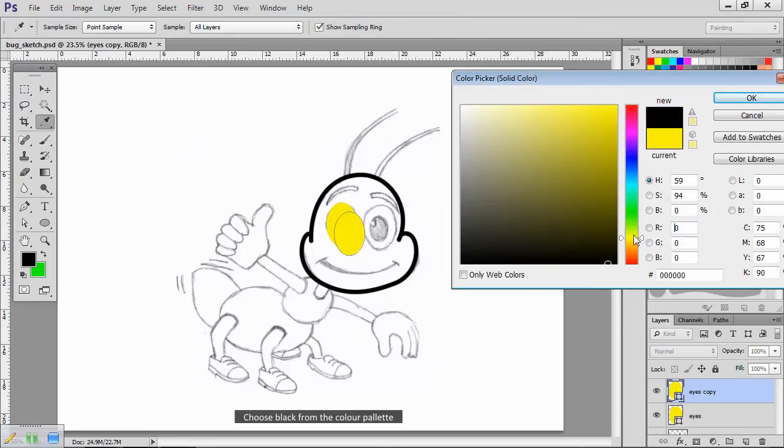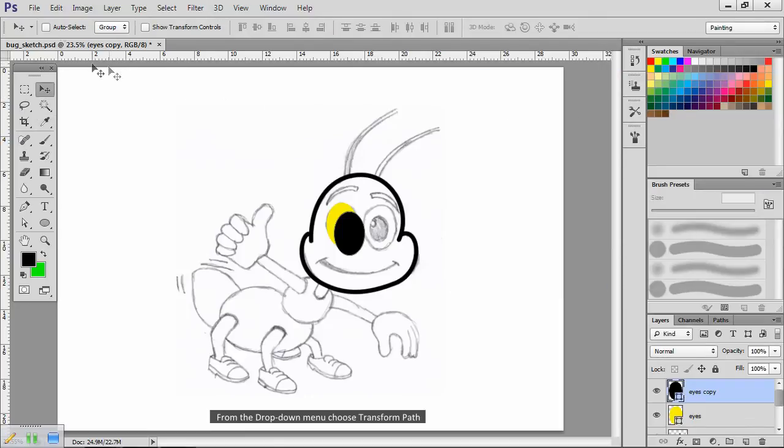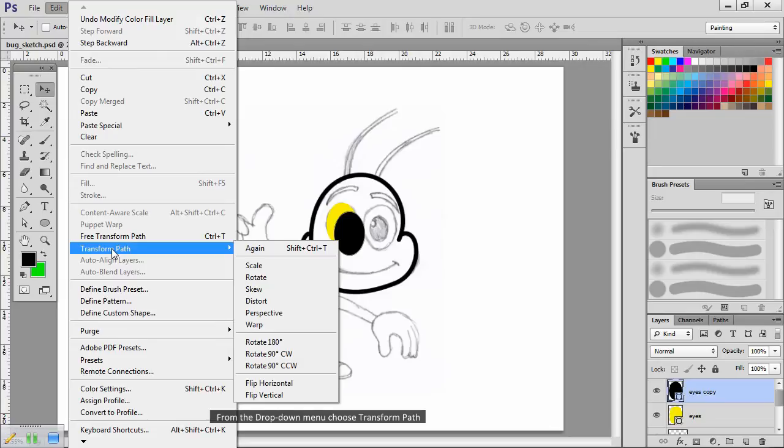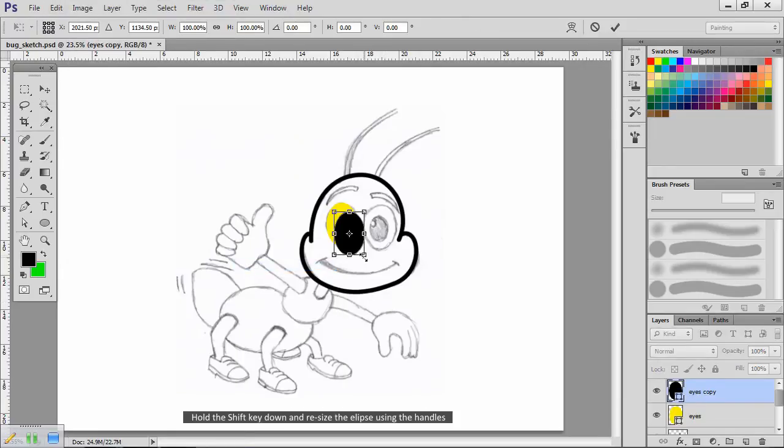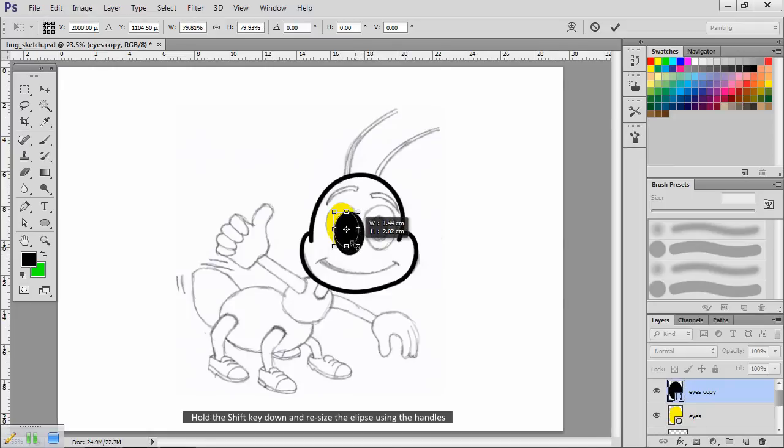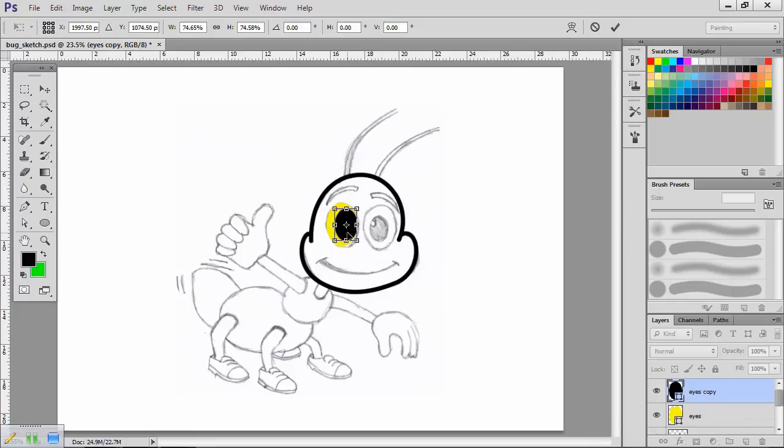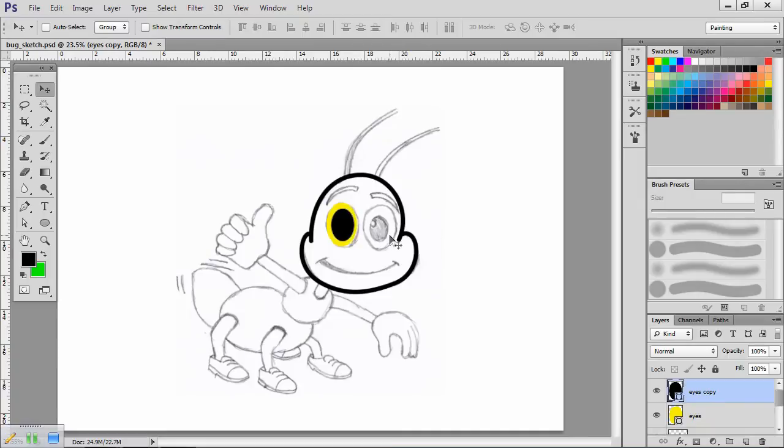Double click on the copy. Choose black from the color palette. Now select edit. From the drop down menu, choose transform path, then scale. Hold the shift key down and resize the ellipse using the handles. When you're happy with the resize, double click inside the handles to fix. Now just nudge it into place.